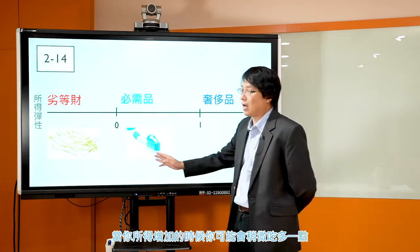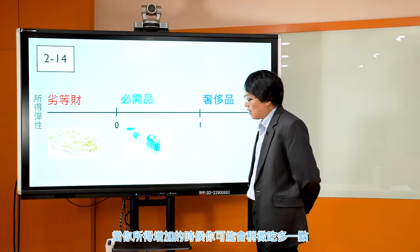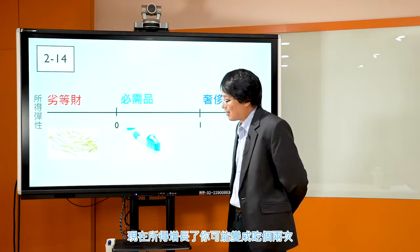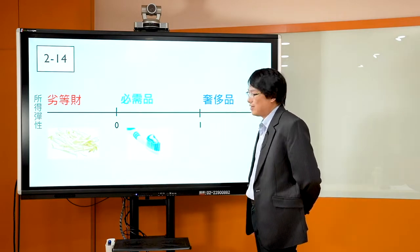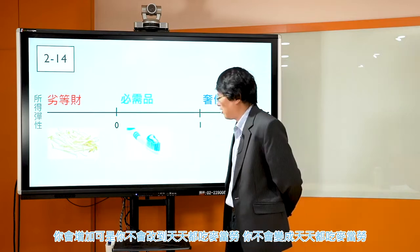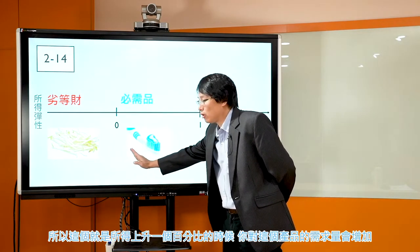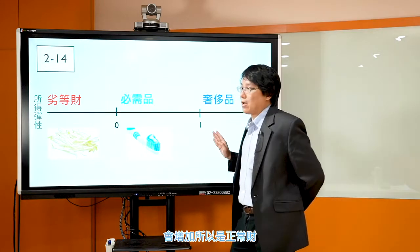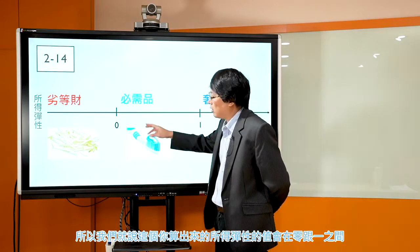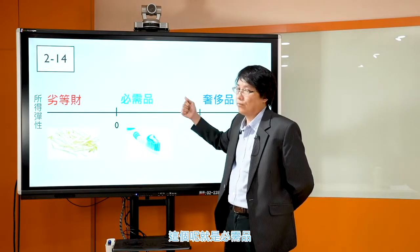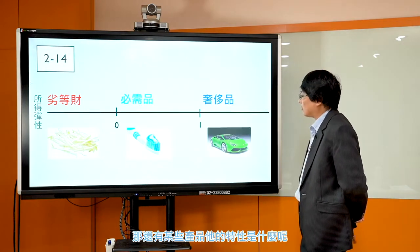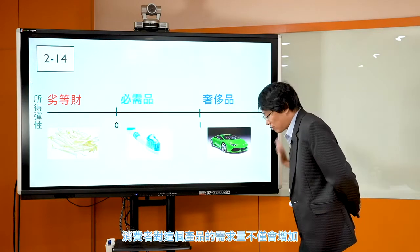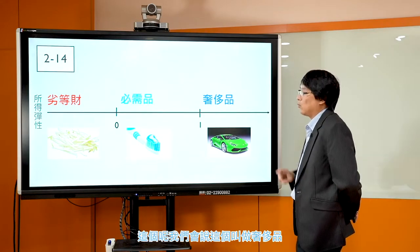竹轮就是劣等财——当所得上升的时候，消费者对这个产品的需求量会减少。必需品就很多了，像牙刷、一般平常的衣服鞋子、平常的饮食，这些都是必需品。当你所得增加的时候，你可能稍微多消费一点，以前一个月只吃一次麦当劳，所得增长后变两次，但不会天天吃，所以增加量不到1%，属于必需品。